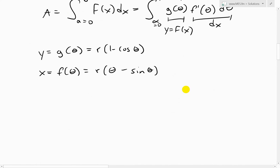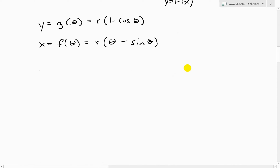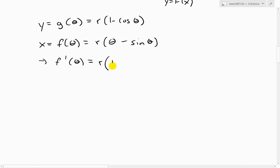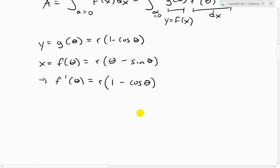Now we want to get the derivative of x with respect to theta. So f-prime of theta equals r times (1 minus cosine theta), because the derivative of theta is 1 and the derivative of sine theta is cosine theta, giving us minus cosine theta. This equals the same expression as g(theta).